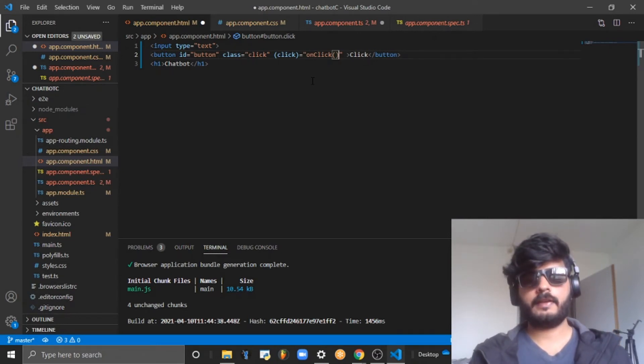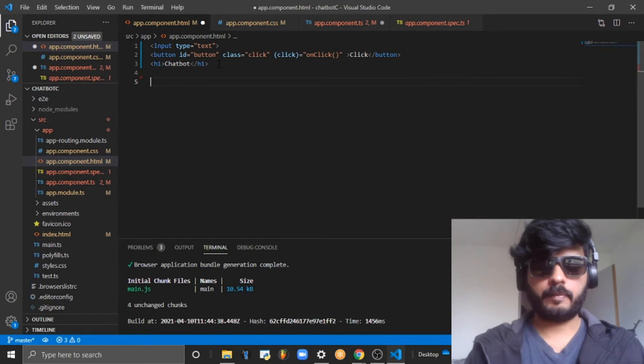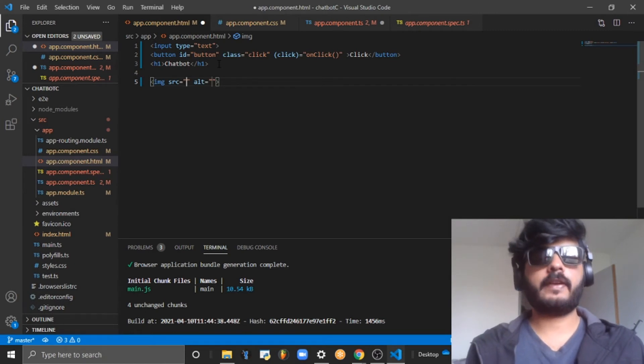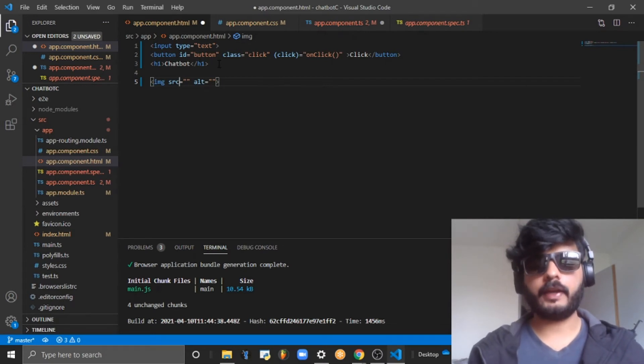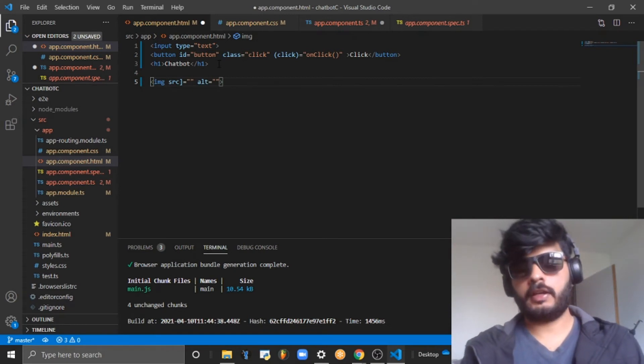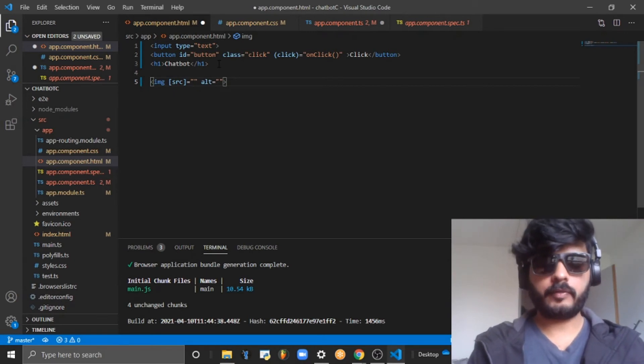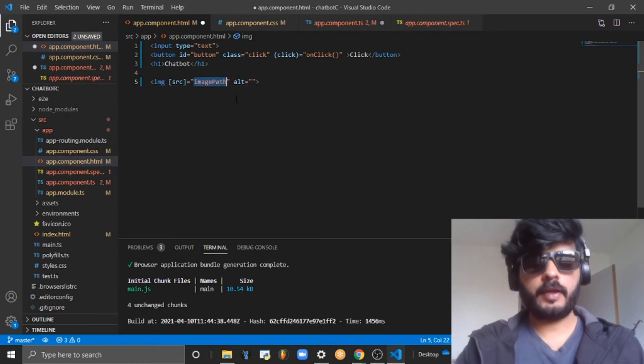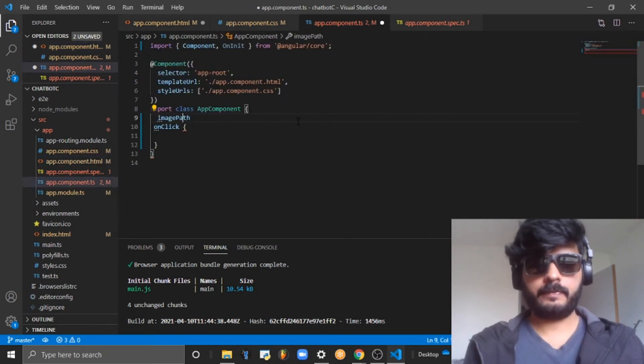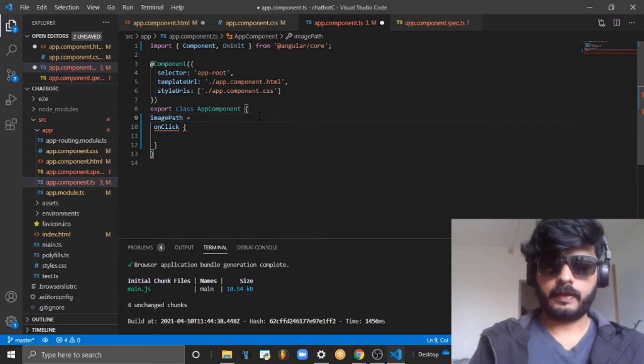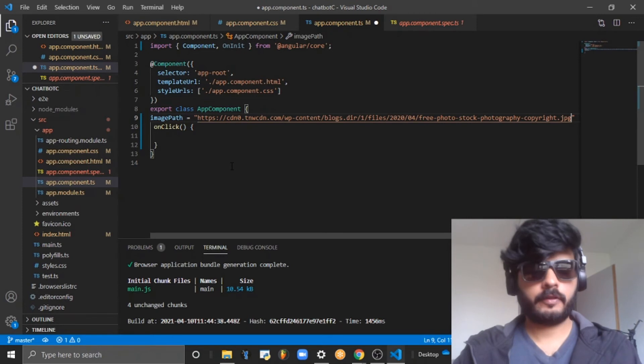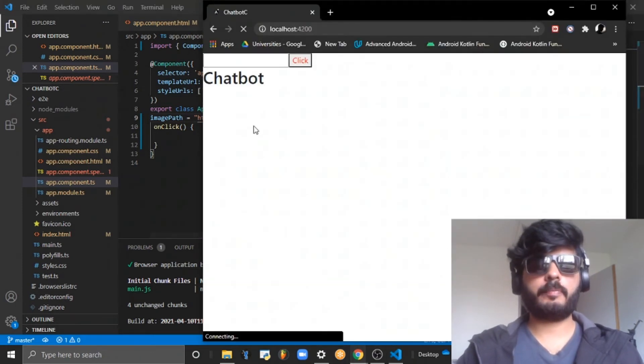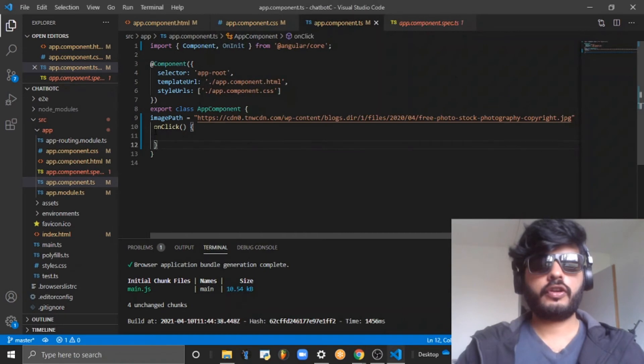The second type is property binding. Let me take an example - the image tag. Source is a property of image tag and source can be bound in Angular. Property is bound using the square bracket, and it is binding a variable named imagePath. I am taking an example image path from Google. If I reload the page, I should be able to see it.